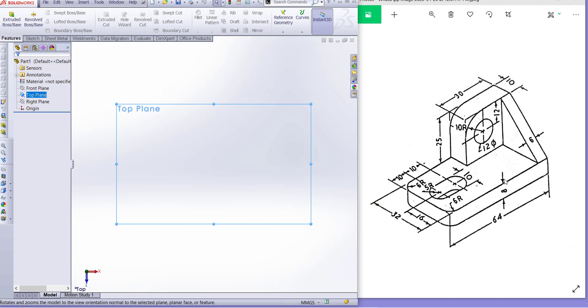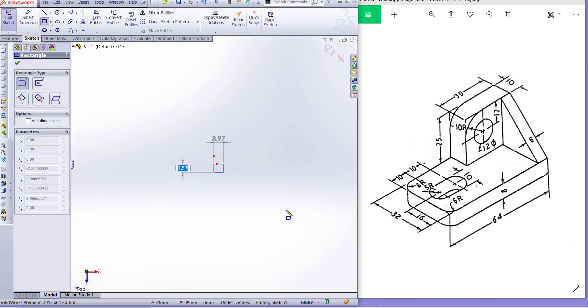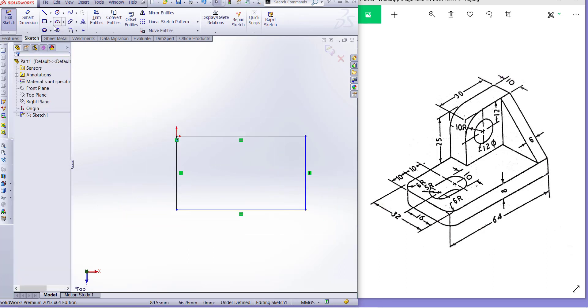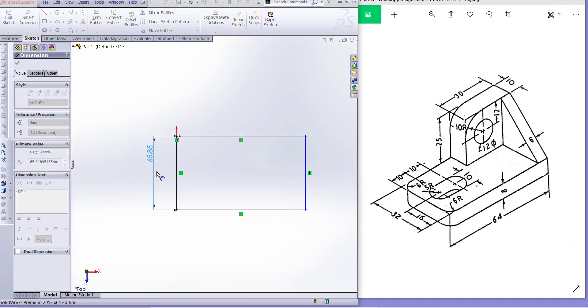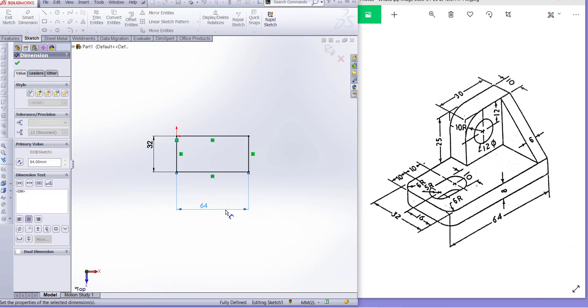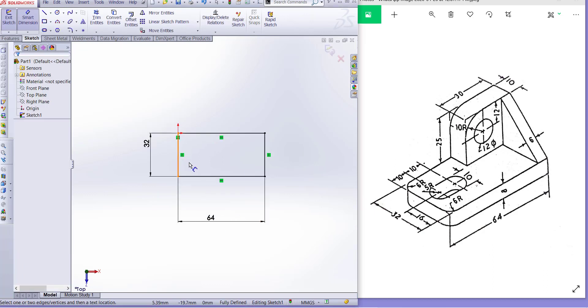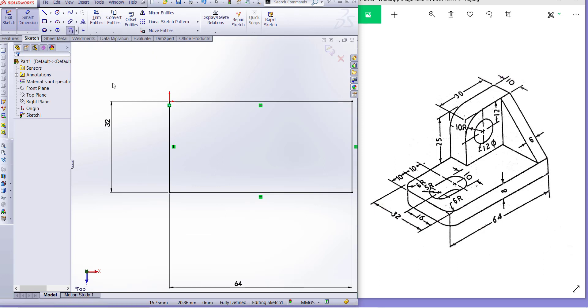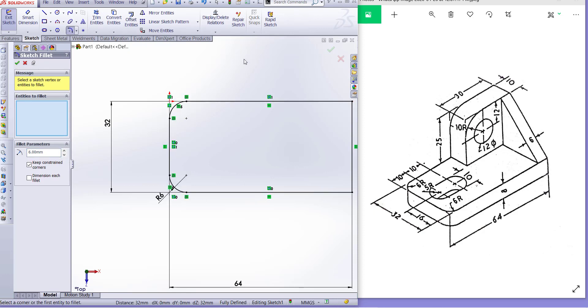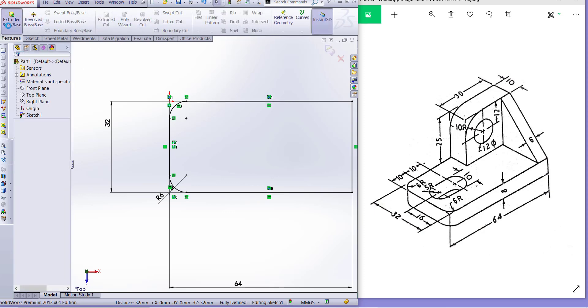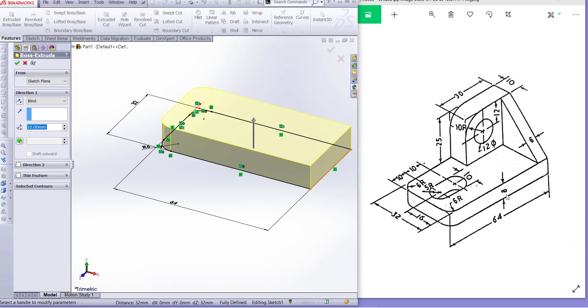Firstly we draw this portion, and then this one, and last is it. So make a sketch, sketch rectangle, dimension. This is 32 and this one is 64. Now fillet it. Feature and extrude for it, 8 millimeter.